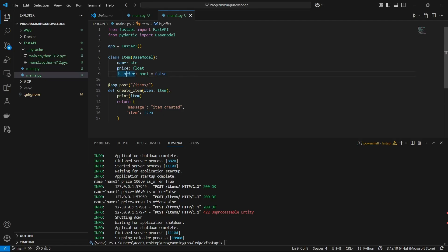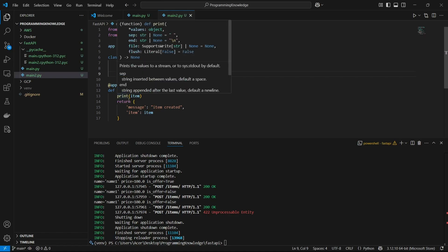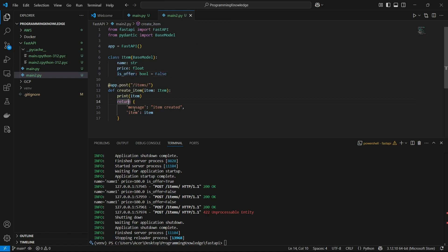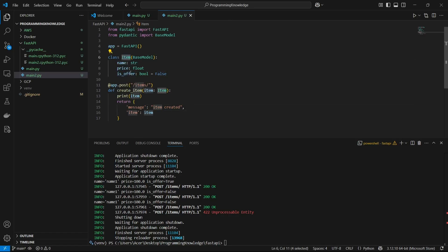Apart from this, when the POST request is hit, the create_item function just returns the message "item created" and the item itself, which is the item model here only.